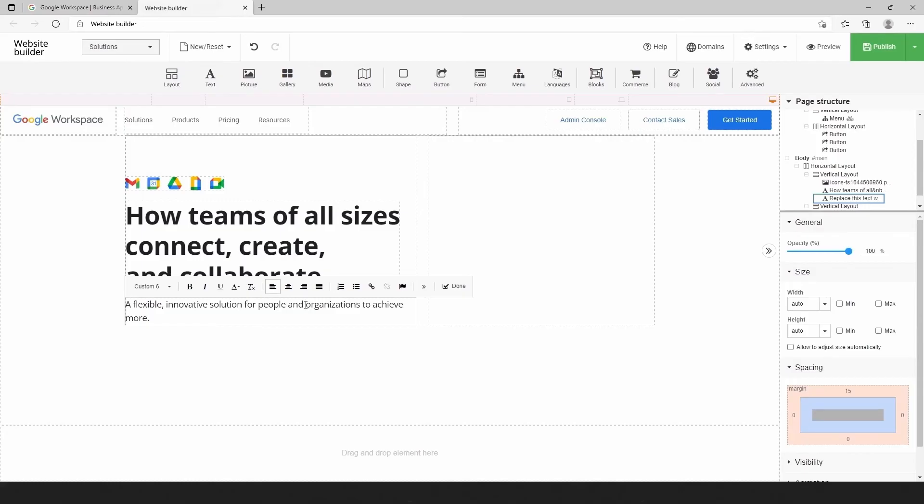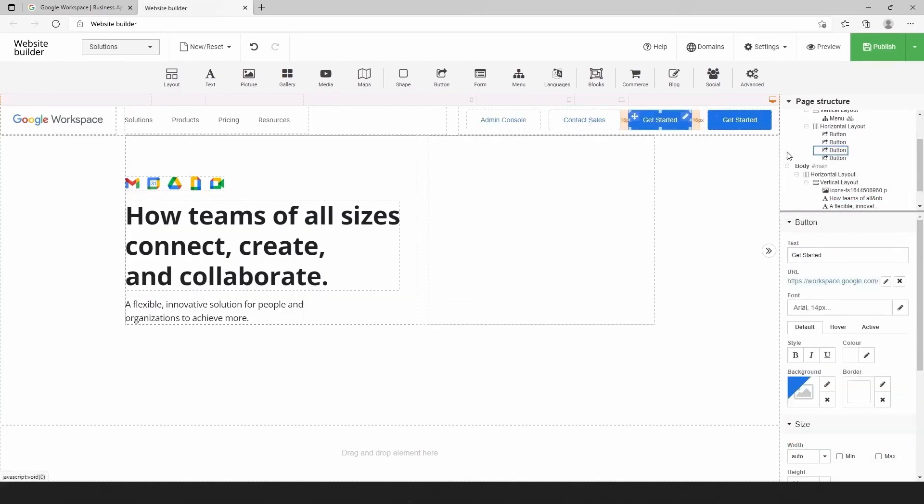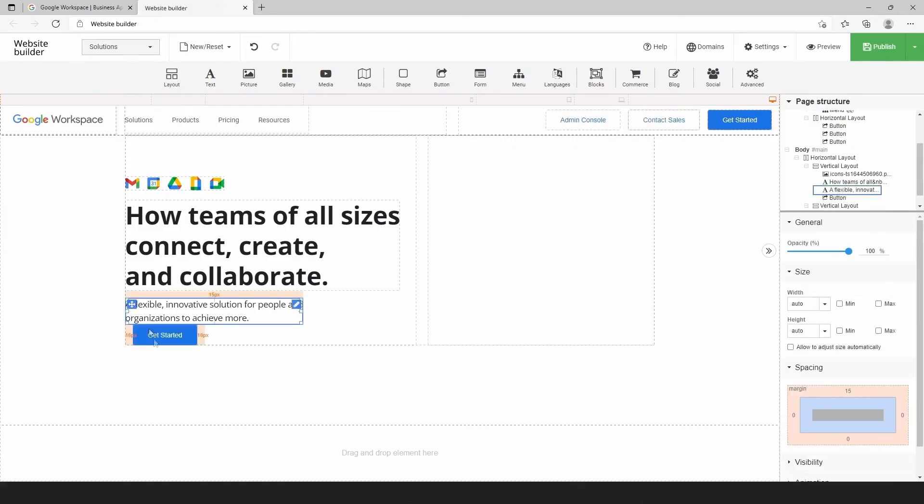The last element in the first column is the button. We can duplicate the existing button and change spacing.